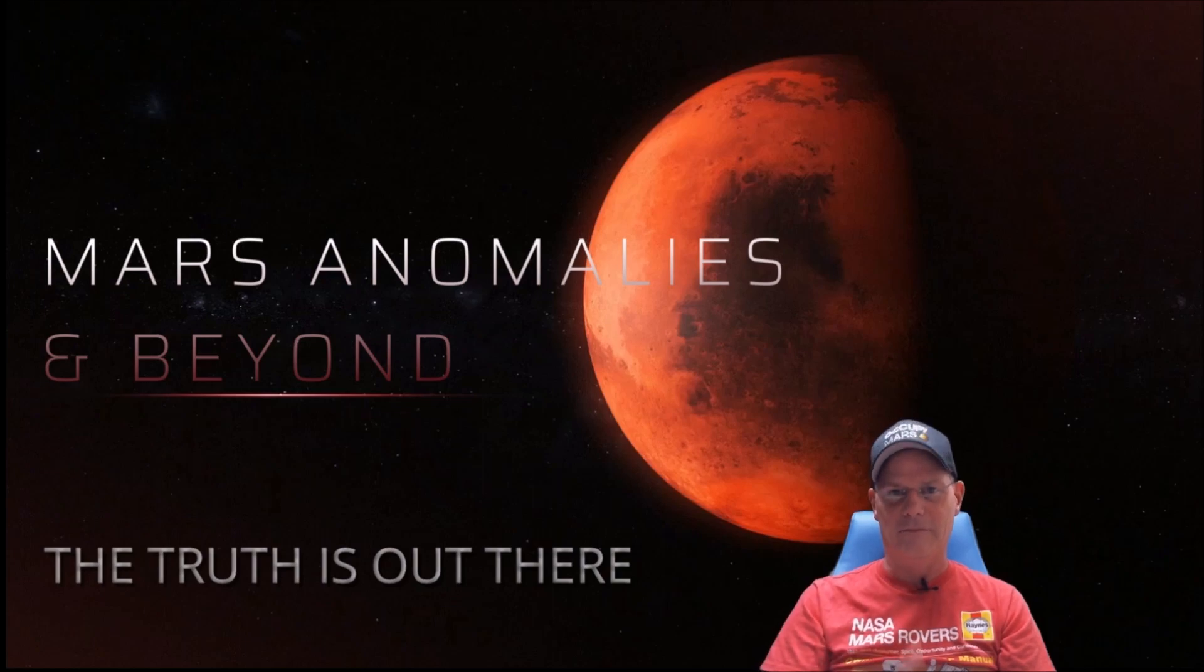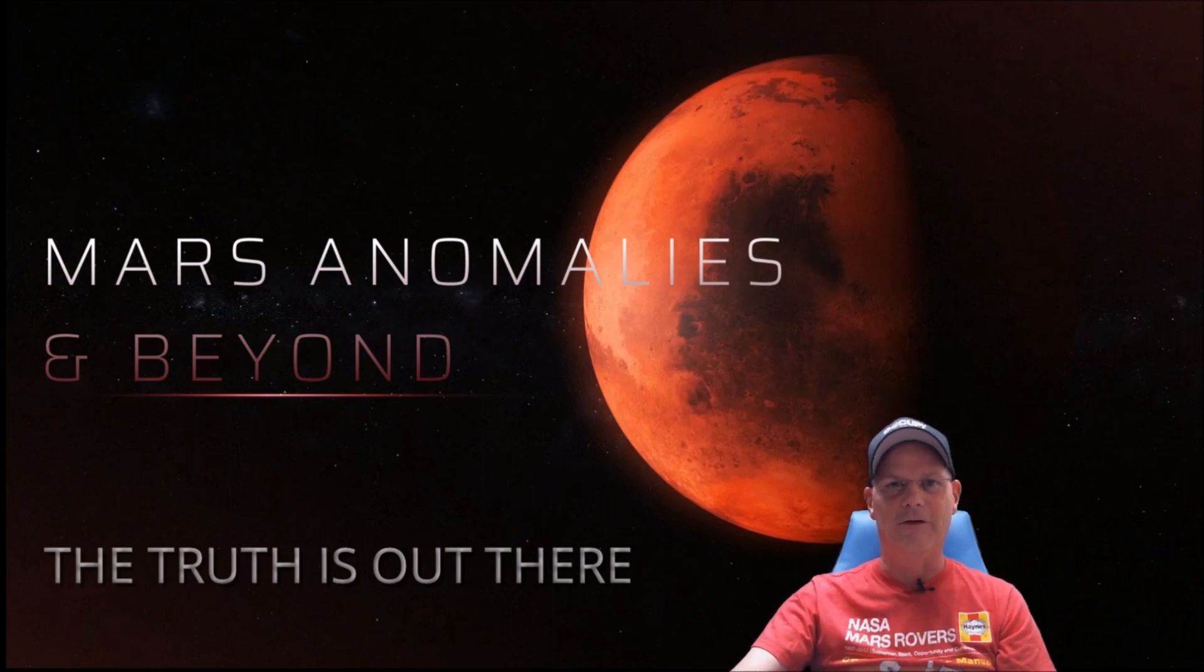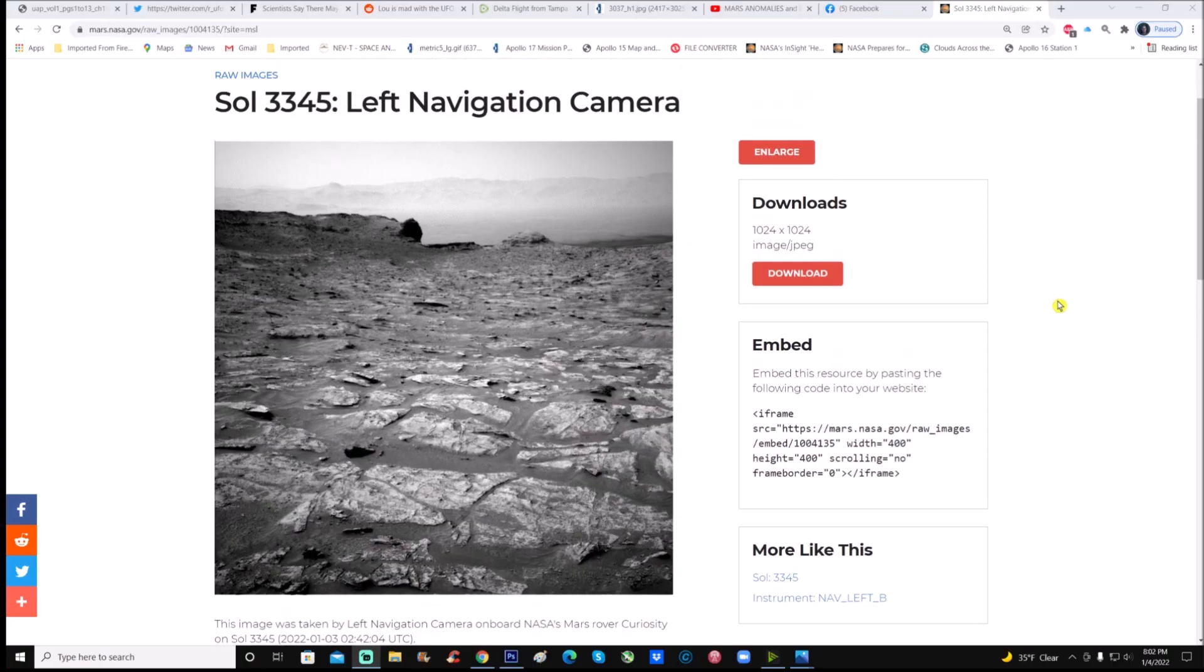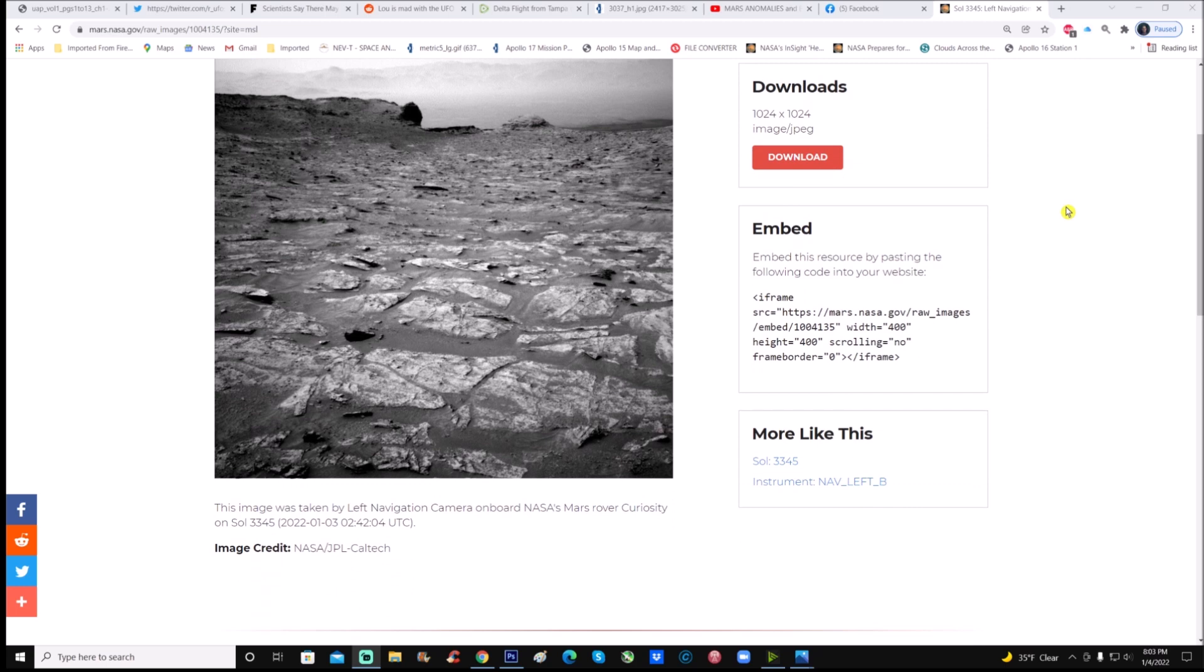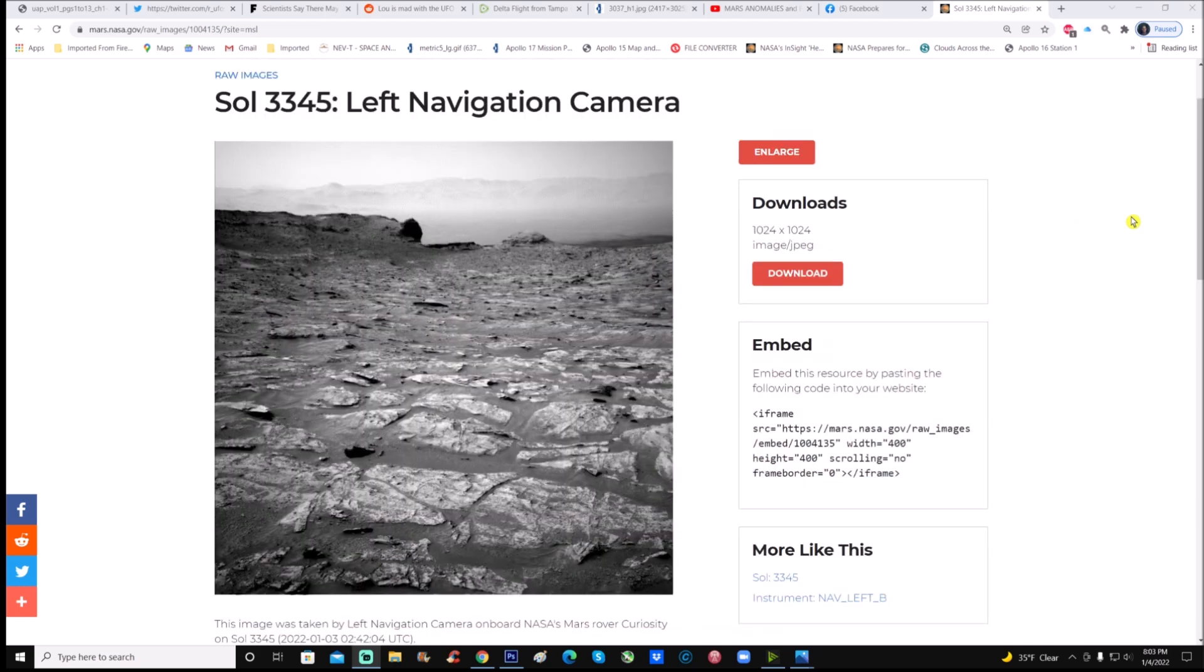Here's a photo right here. You can see it is Sol 3345 left navigation camera. This image was taken by left navigation camera on board NASA's Mars rover Curiosity on Sol 3345. It was taken at 2:42 p.m. UTC time. Image credit goes to NASA JPL and Caltech. You can download it right here, it is a 1024 by 1024 image, it is a jpeg.